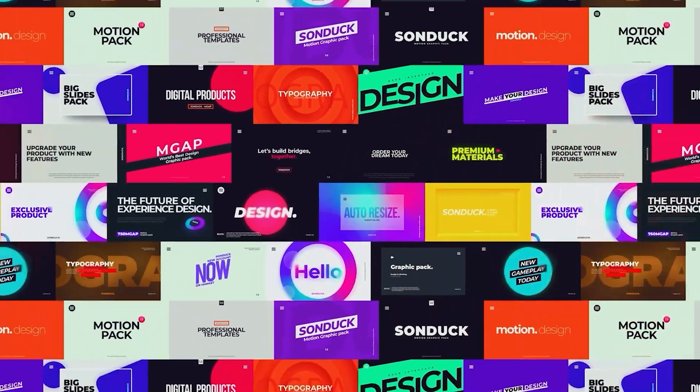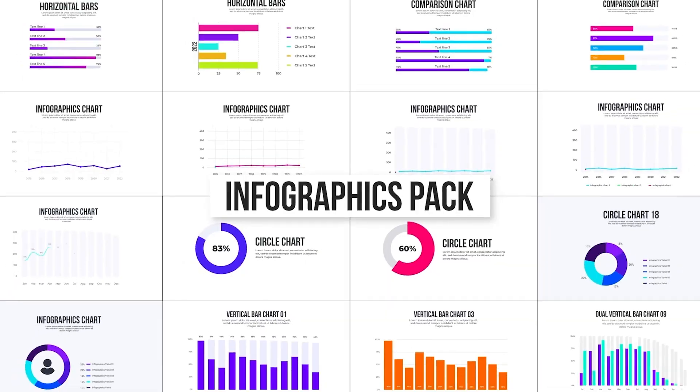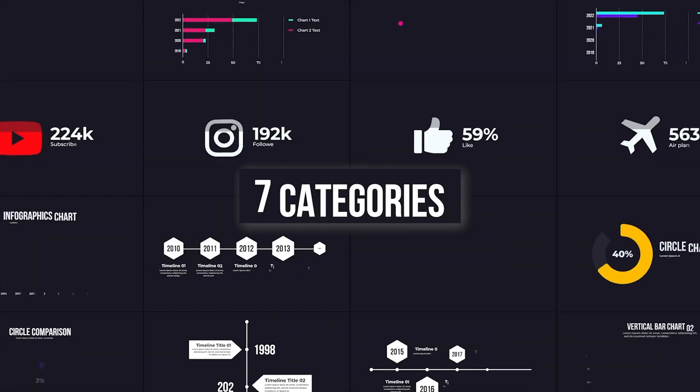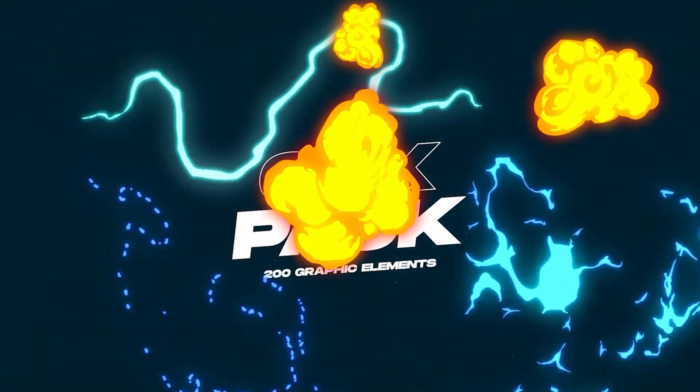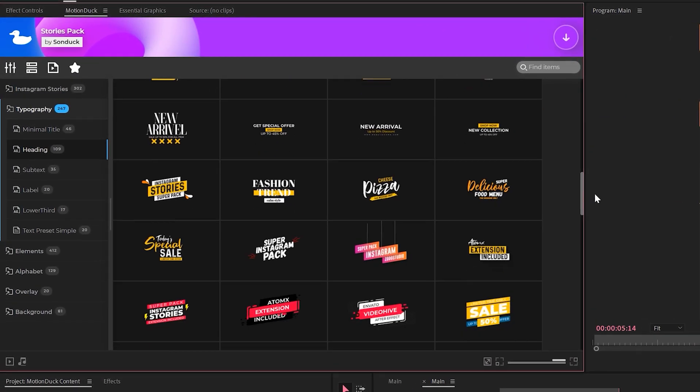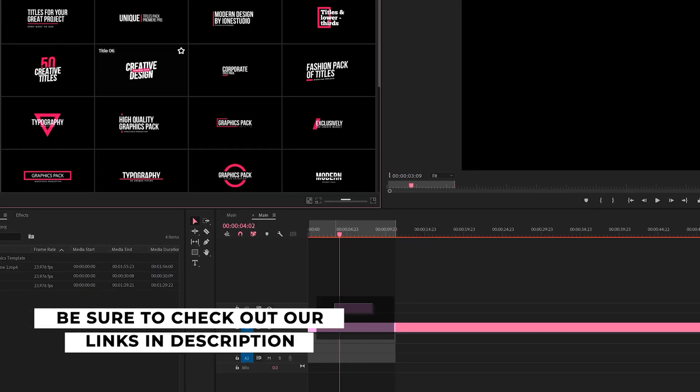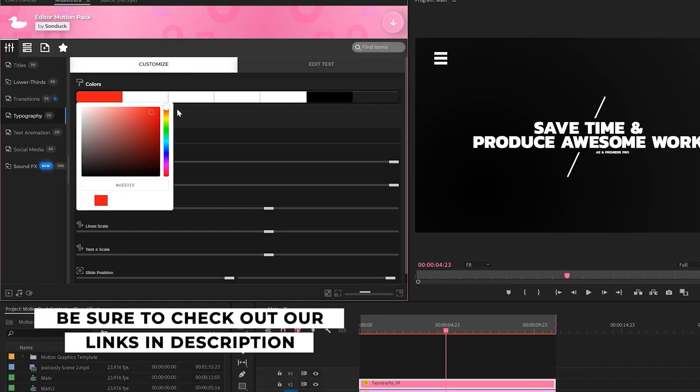If you're looking to save time and produce awesome work right here in After Effects and Premiere Pro, check out our links below to get access to our Motion Duck extension, which contains thousands of editable templates that are easy to update and ready to go for any commercial, client, and personal project.